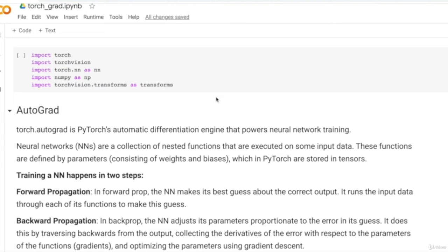Welcome to this notebook on Torch autograd. Torch autograd is PyTorch's automatic differentiation engine that helps us train neural networks without manually calculating differentials with respect to the loss function for each layer. A neural network is essentially lots of nested non-linear functions applied layer-wise until you get the final output where you calculate the loss. A typical neural network is trained in two steps: forward propagation and backward propagation.